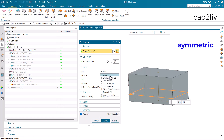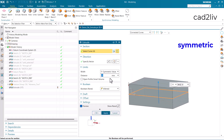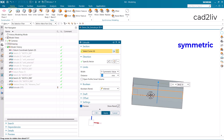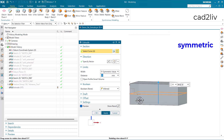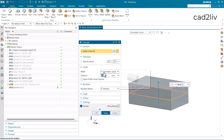The next option is symmetric value. In the case of symmetric value — if the value is 30, it will be 15 upwards and 15 downwards of the sketch. This is the symmetric option.